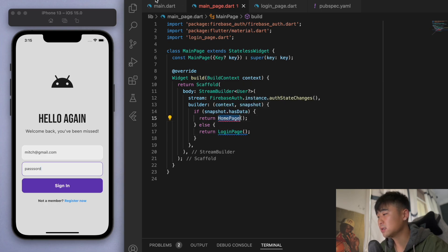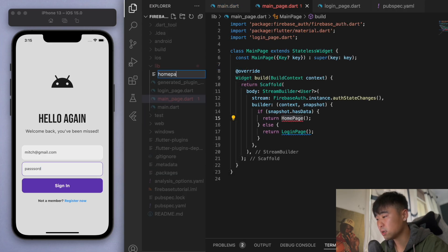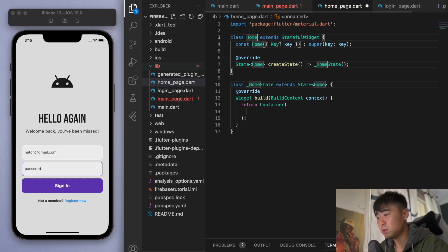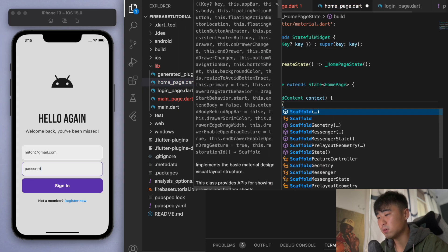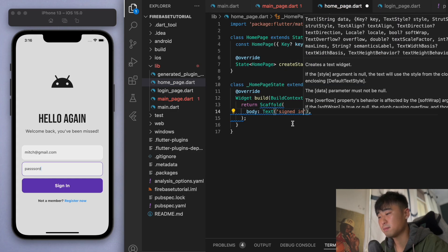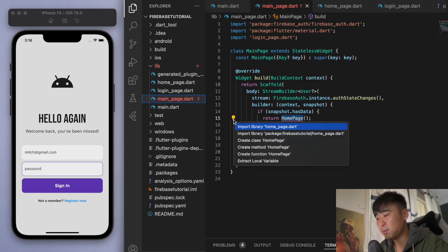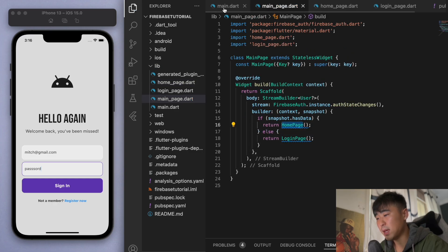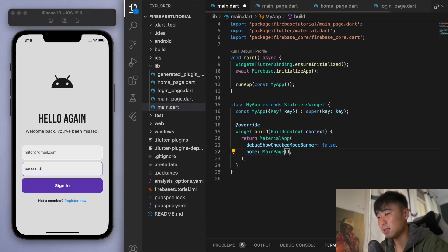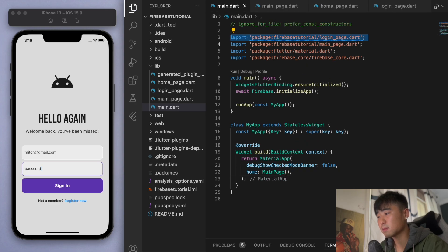We haven't created the home page yet, so let's quickly create it — this is the page inside your app once the user has signed in. Let's keep it simple: just a stateful widget with a blank scaffold and a text widget that says 'signed in.' Now we can import the home page, and in the main function instead of always returning the login page, let's return this main page.